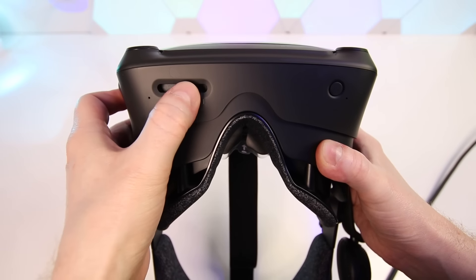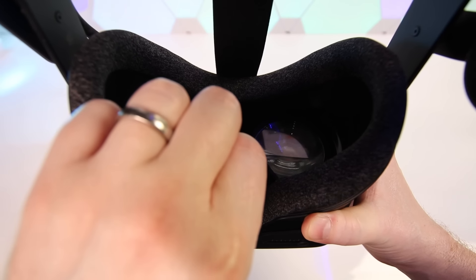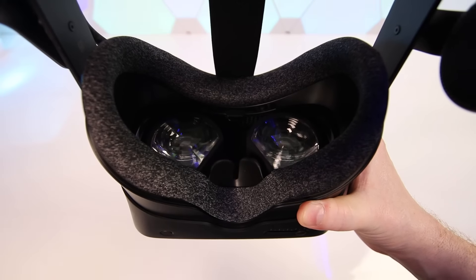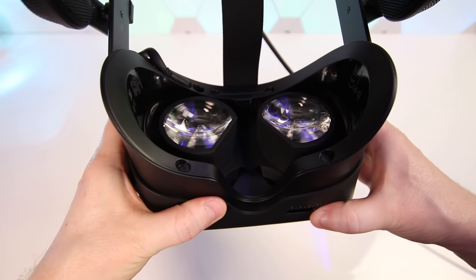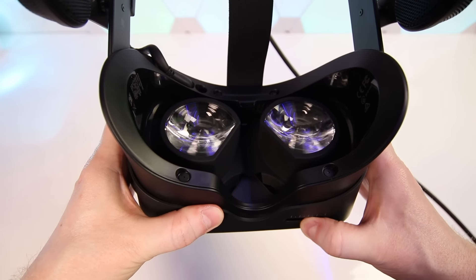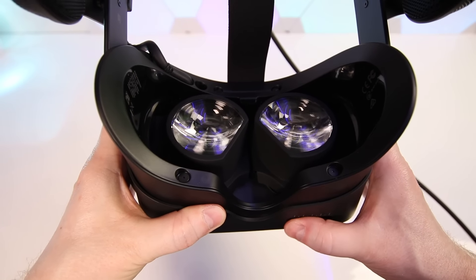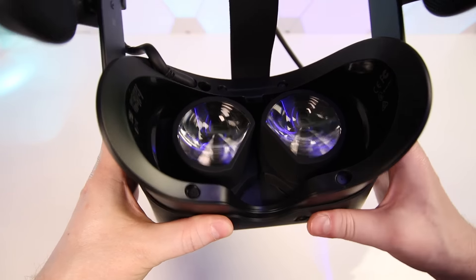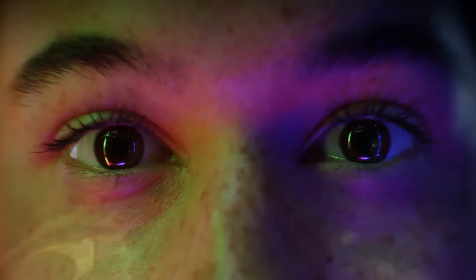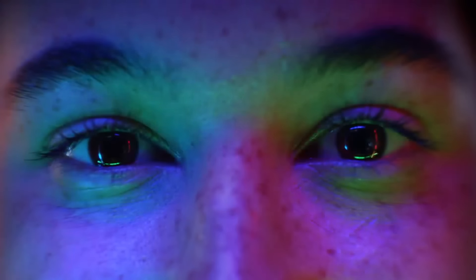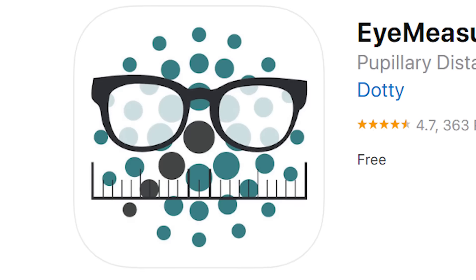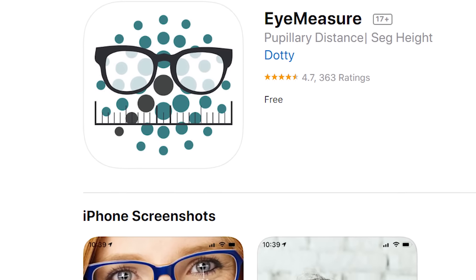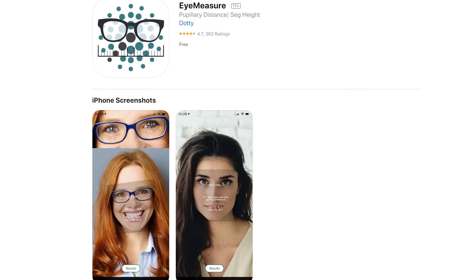On the bottom of the headset it features a manual IPD adjustment slider which is an important feature that was lacking from both the Rift S and HP Reverb. The Index allows physical IPD adjustment between 58 and 70mm. IPD in basic terms is the spacing distance between your eyes and there's a useful IPD measuring app which I'll put linked in the description down below.